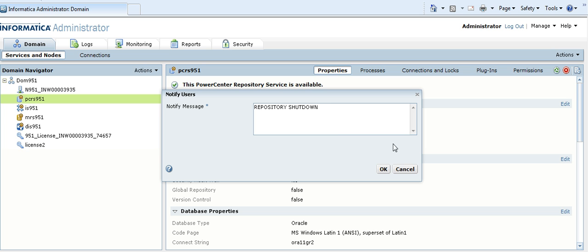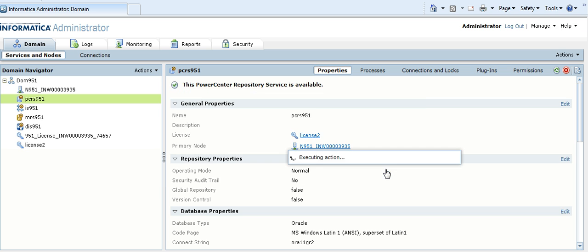Now, repository shutdown is my notification message that has to be sent to the repository client users. I click on OK.